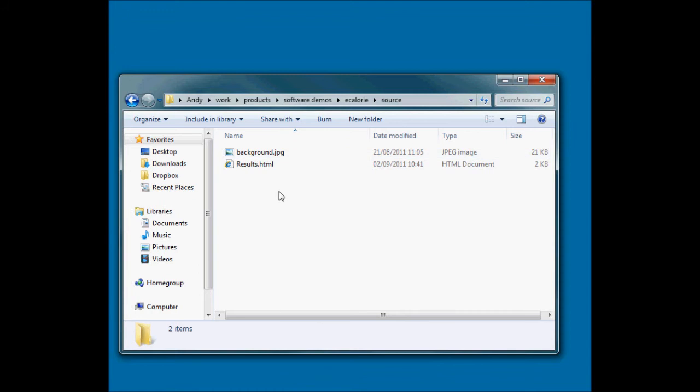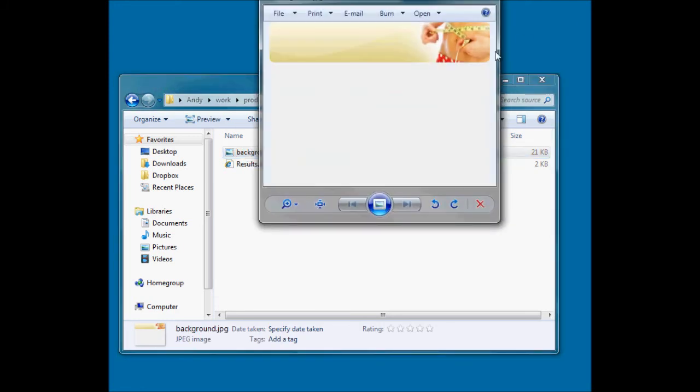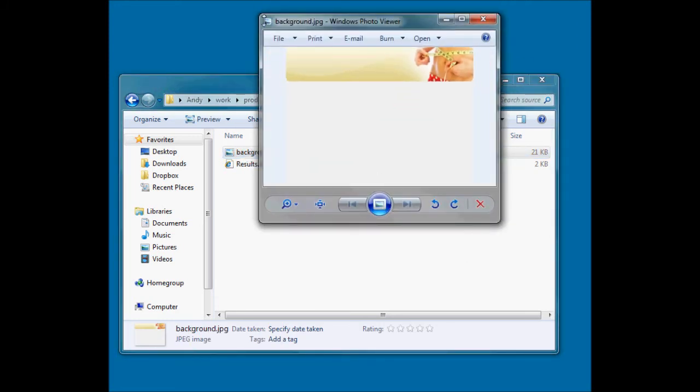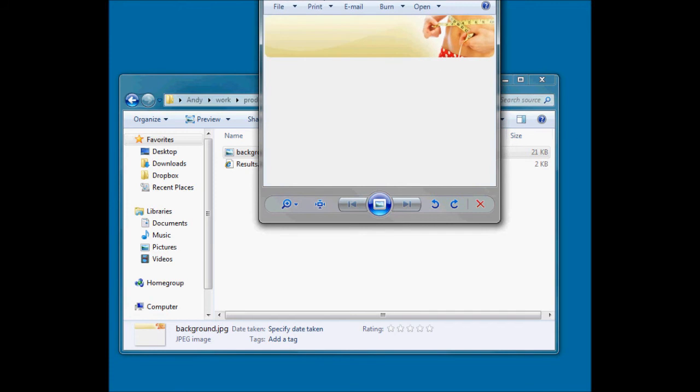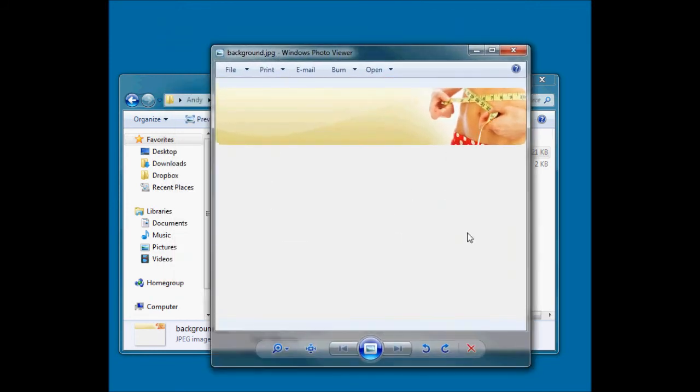I've made these files up in advance just to save some time, but I'm going to open them up and show you what's in them. I've created a background image which is just literally a banner and a sort of off-white, slightly off-white bottom part.